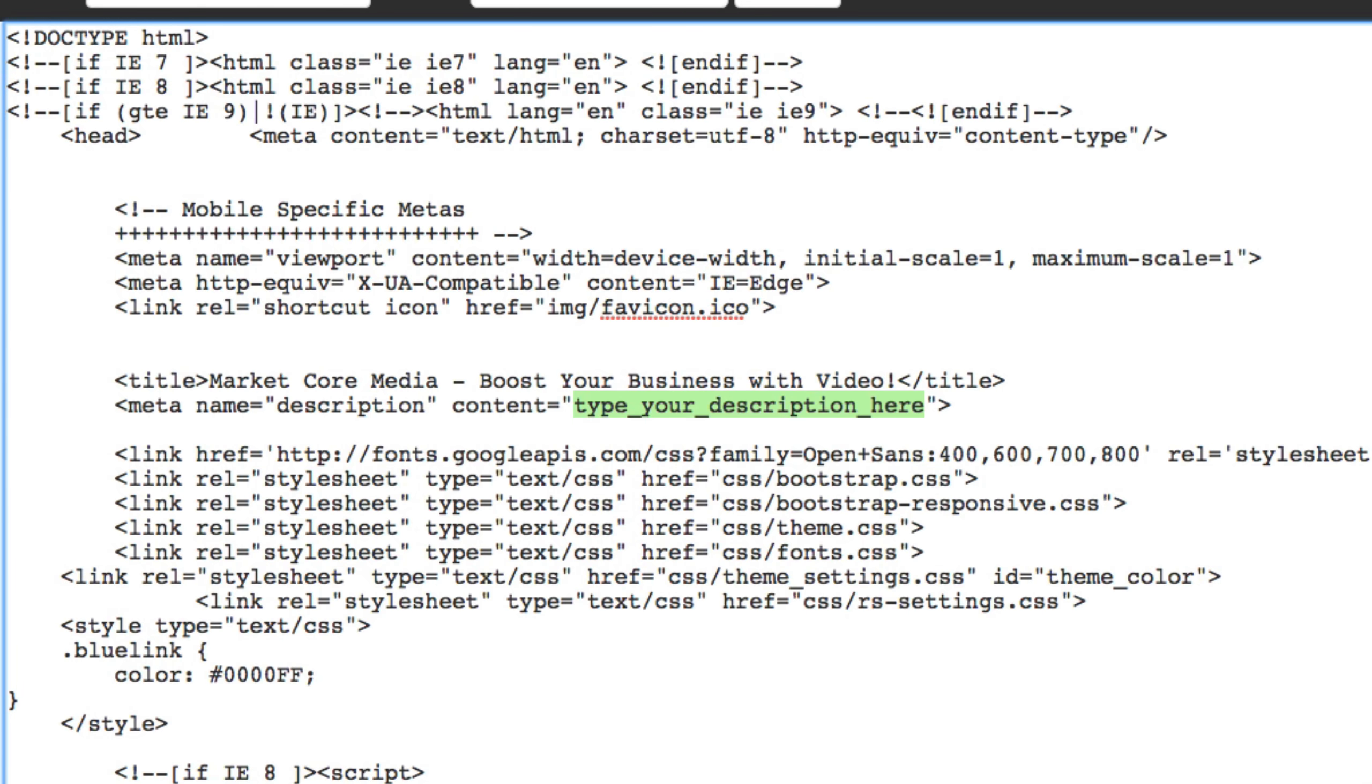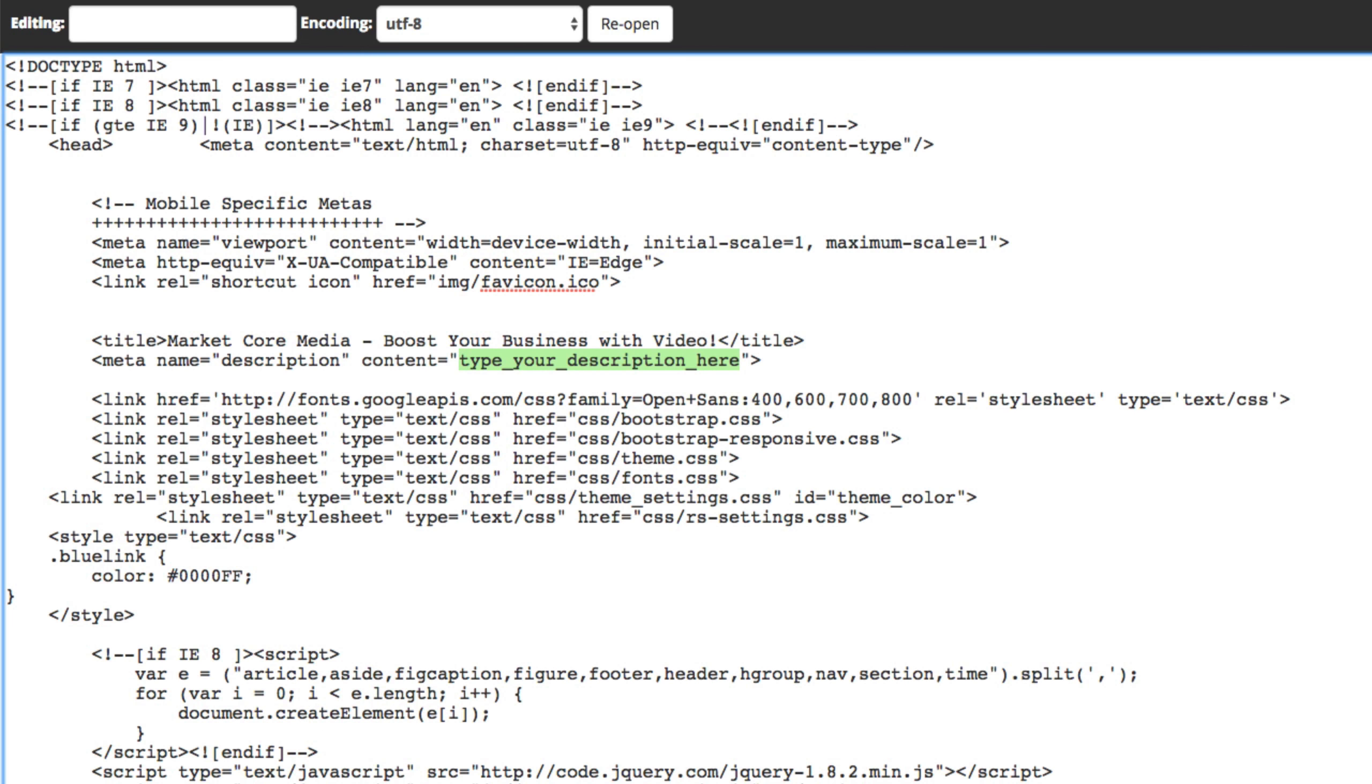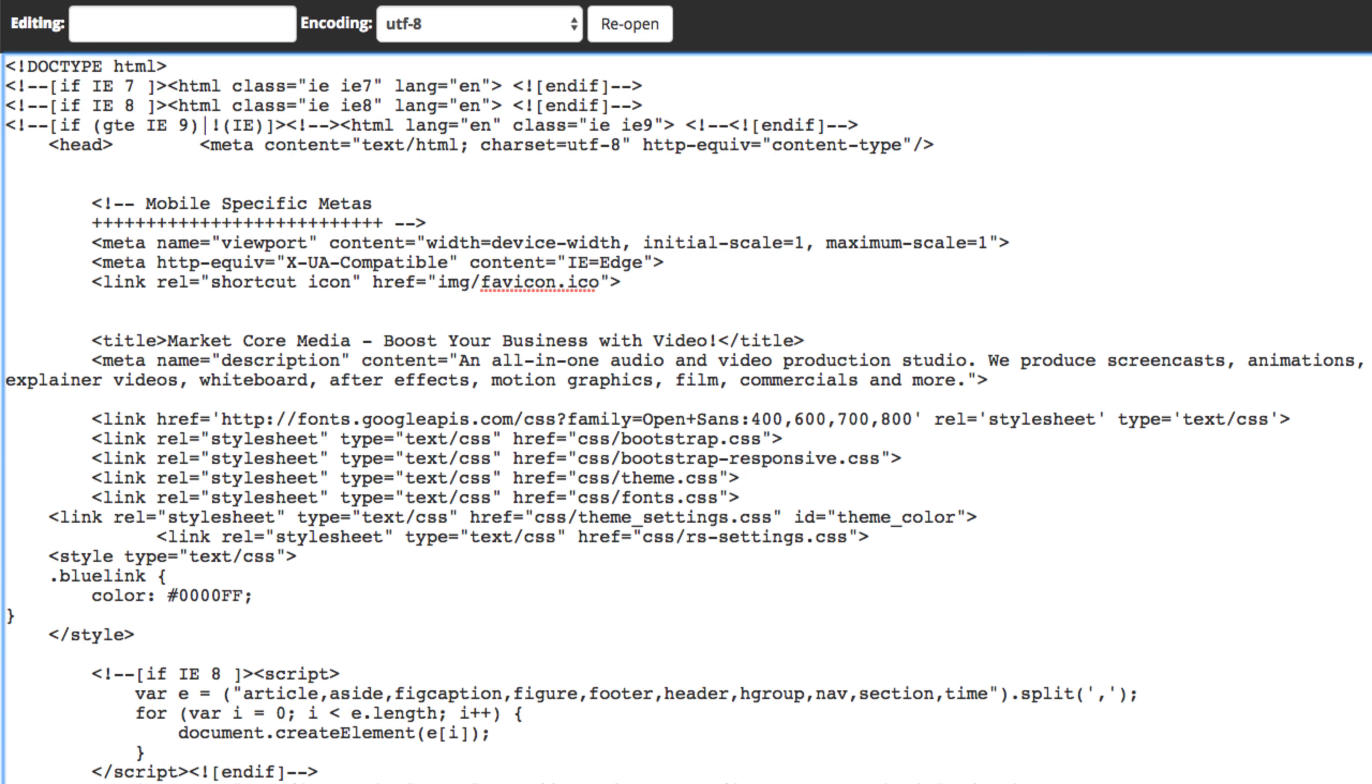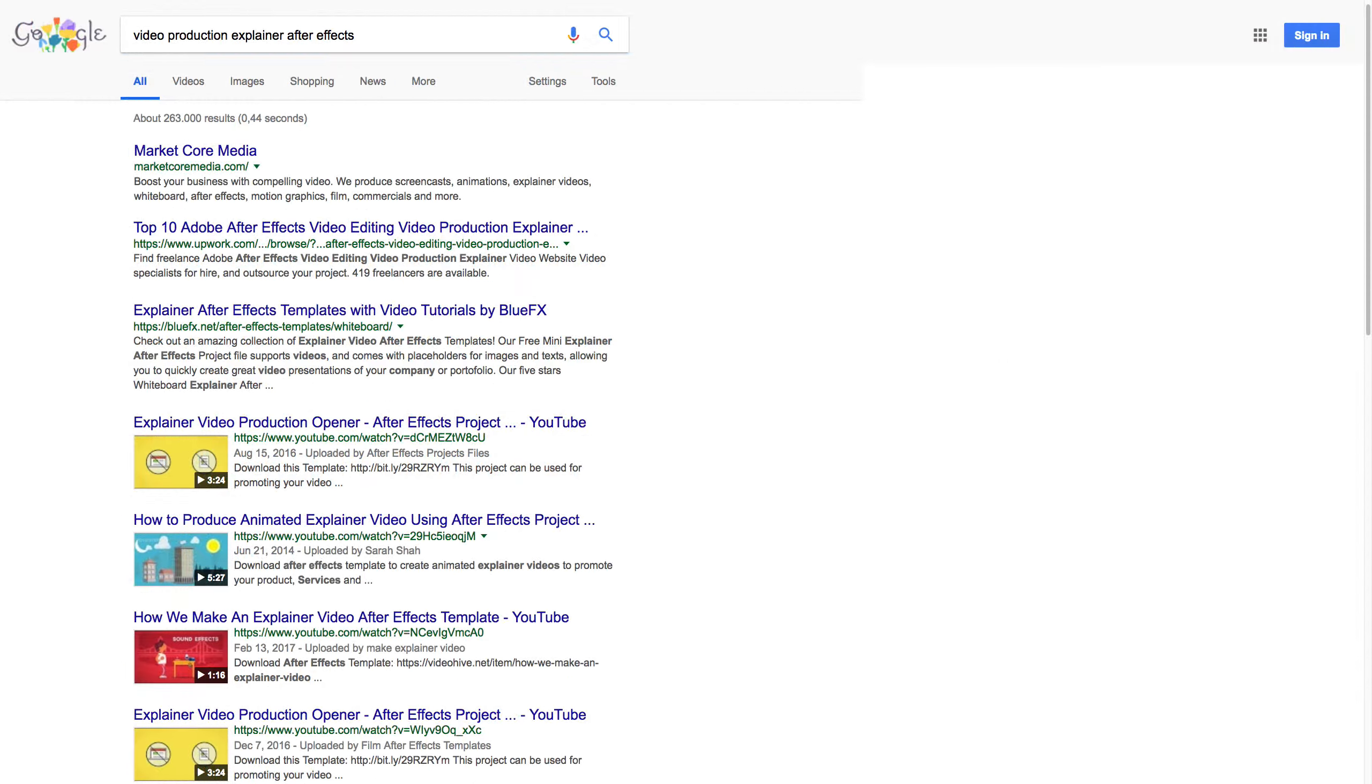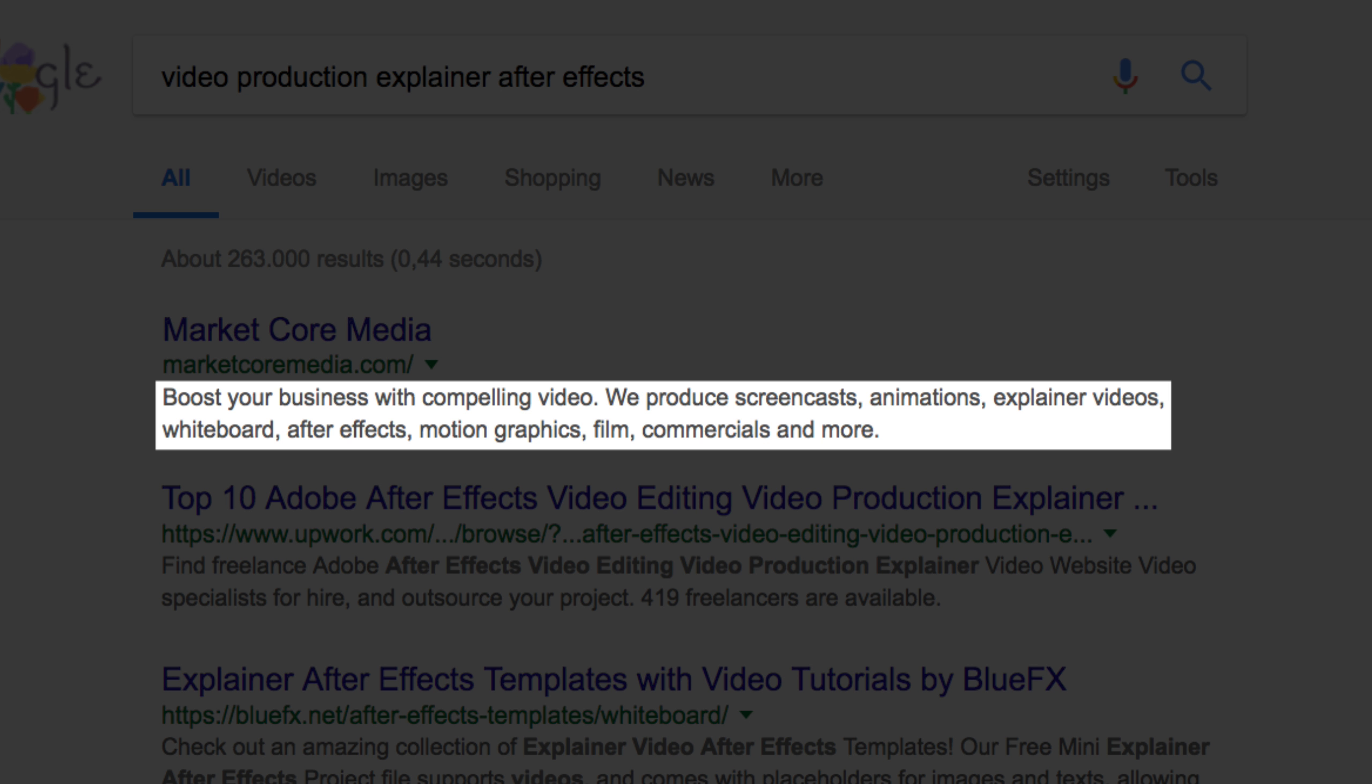In this case, we have a video production site that specializes in several styles of video, so a good description that contains those keywords will help its target audience find this site. Again, visitors won't see these words once they visit the site, but the search engines will still scan these tags to get an idea of your site's keywords and what it's all about.